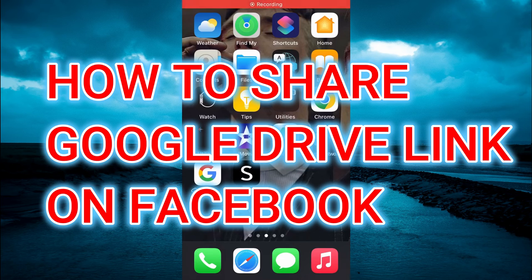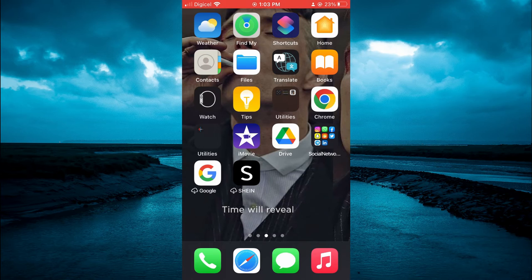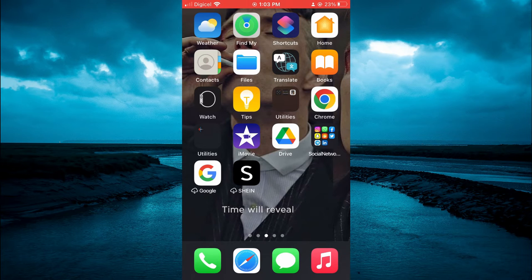Hello, welcome to Simple Answers. In this video, I'll be showing you how to share a Google Drive link on Facebook.